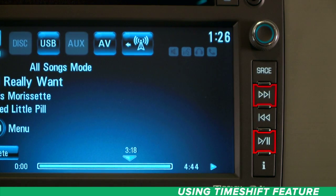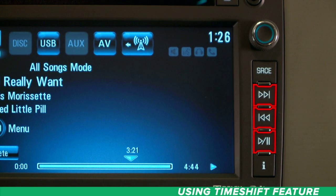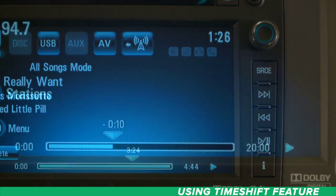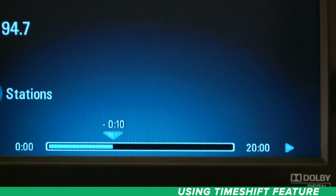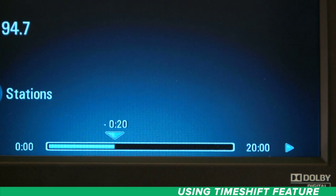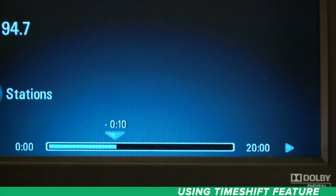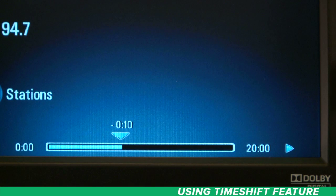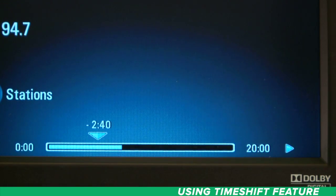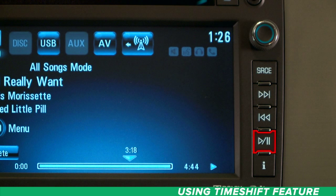You can pause, fast forward, and rewind by using your radio control buttons. Rewind and fast forward work in 10 second increments. Push and hold to quickly scan. Press play pause again to resume listening.